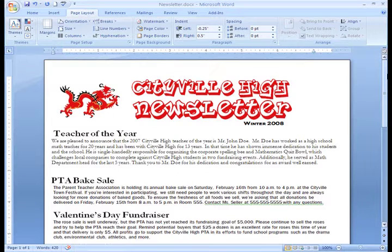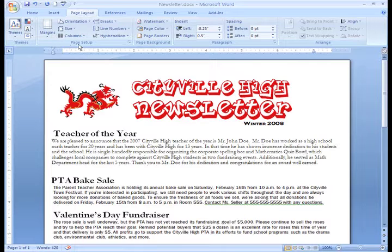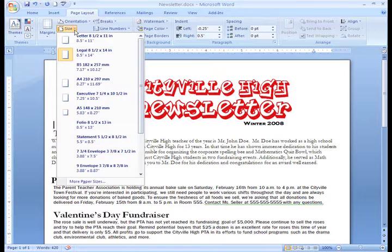I thought I was going to have more information for this month's newsletter, so I planned on printing it on an 8.5 x 14 legal size sheet of paper. But it turns out there really wasn't that much news this month. Let's change the paper size. All we need to do is make sure we're on the Page Layout tab, then left-click the Size command, and a drop-down menu will appear. You can see that the legal size is currently selected.